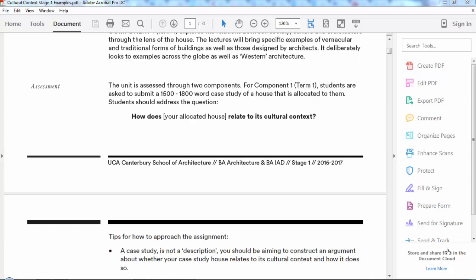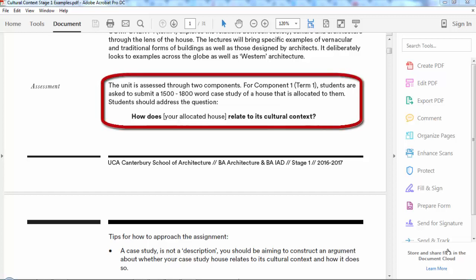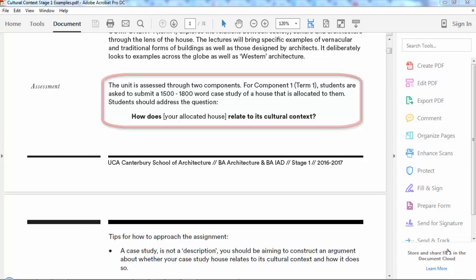Cultural Context Stage 1 is assessed through two components. The first component, Term 1, asks you to write a 1500-word case study of a house. The house is allocated to you and other students in your year, so there's a lot of group work in the initial research, but then it's an individual study looking particularly at the question: how does the house that you've been given relate to its cultural context?